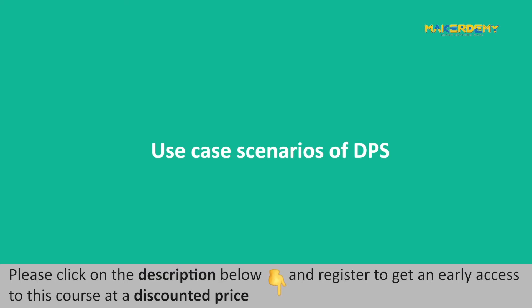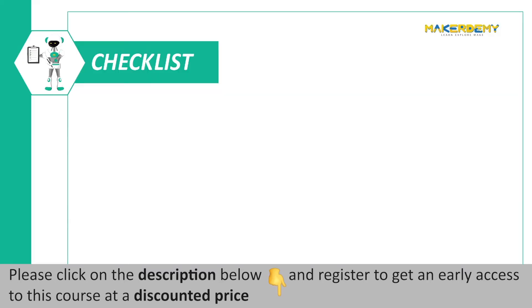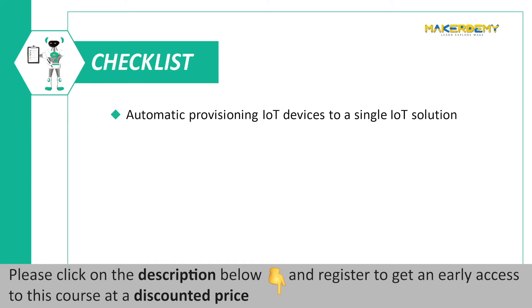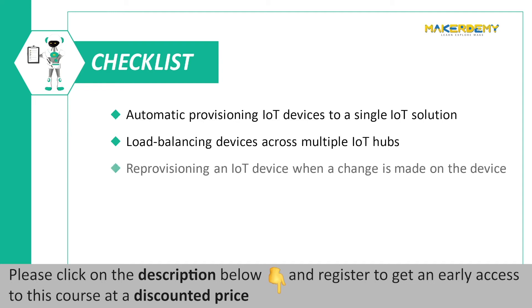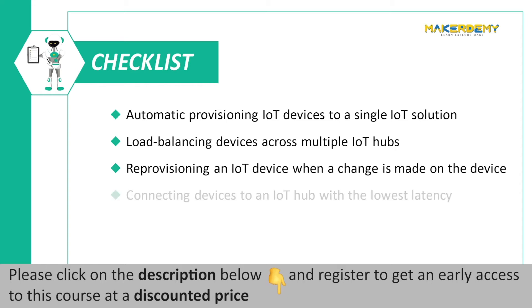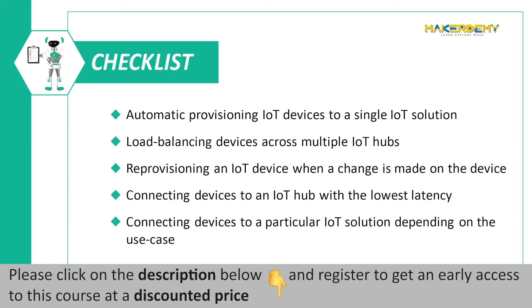Automatic provisioning IoT devices to a single IoT solution. Load balancing devices across multiple IoT Hubs. Reprovisioning an IoT device when a change is made on the device. Connecting devices to an IoT Hub with the lowest latency. Connecting devices to a particular IoT solution depending on the use case.